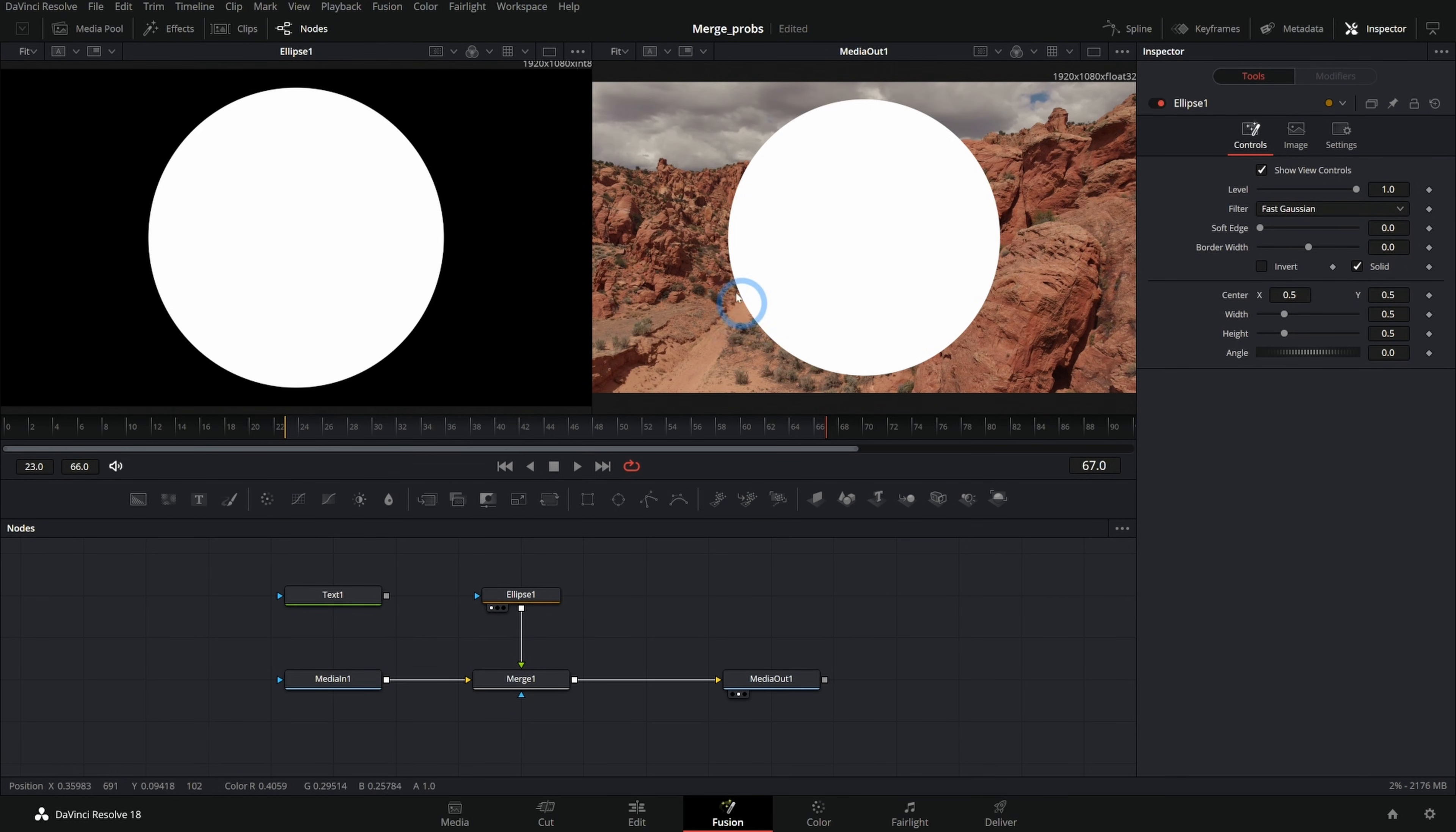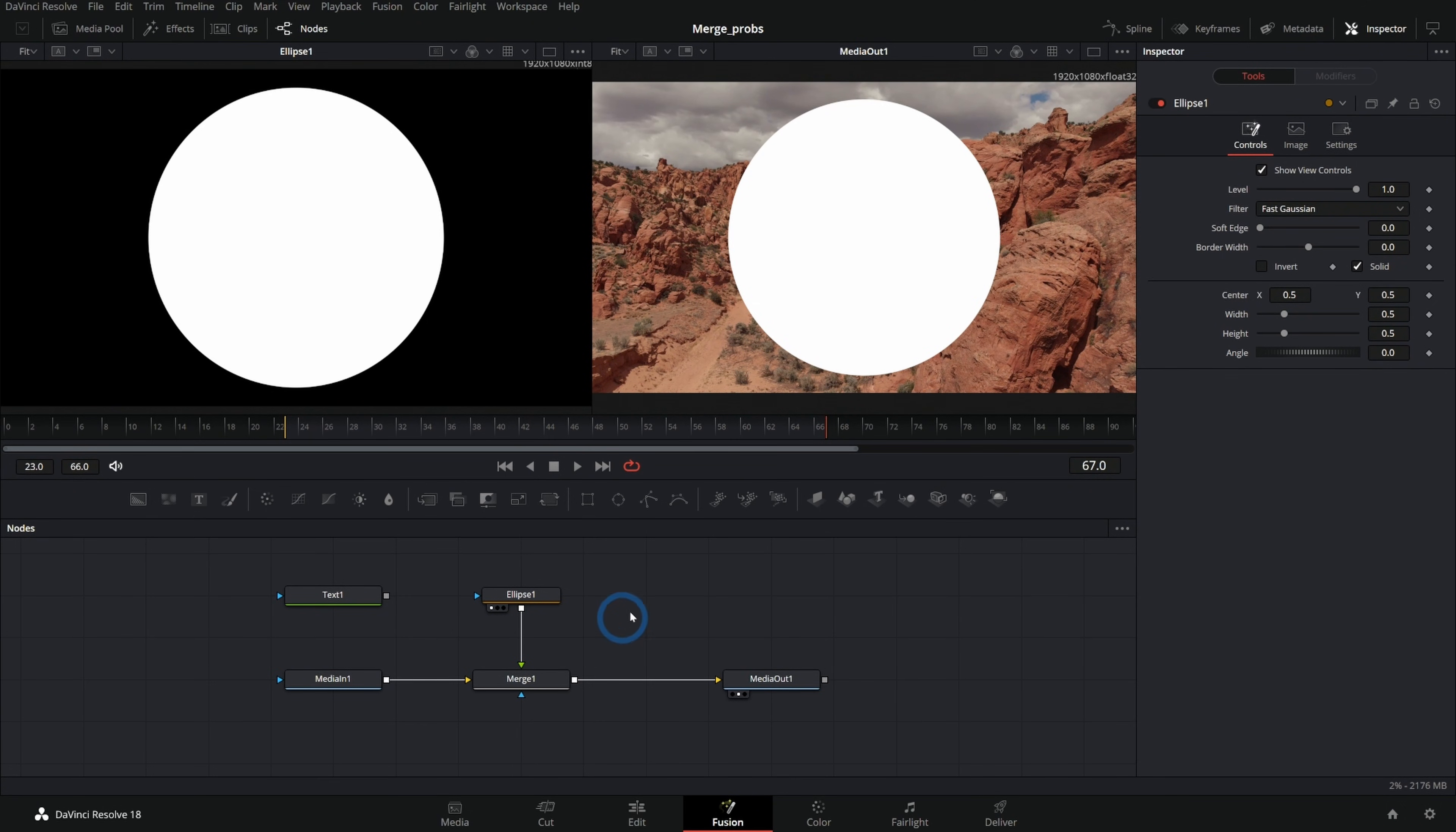Well, that's because we have an alpha channel. The alpha channel is the transparency of an image. And so we have our white circle and we have the rest of it cut out.